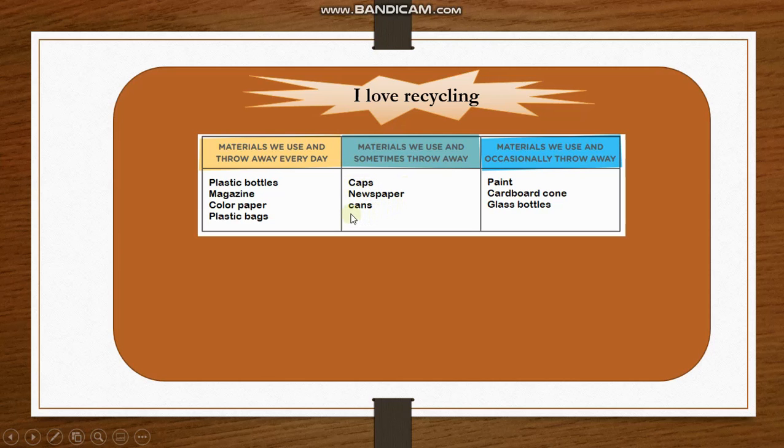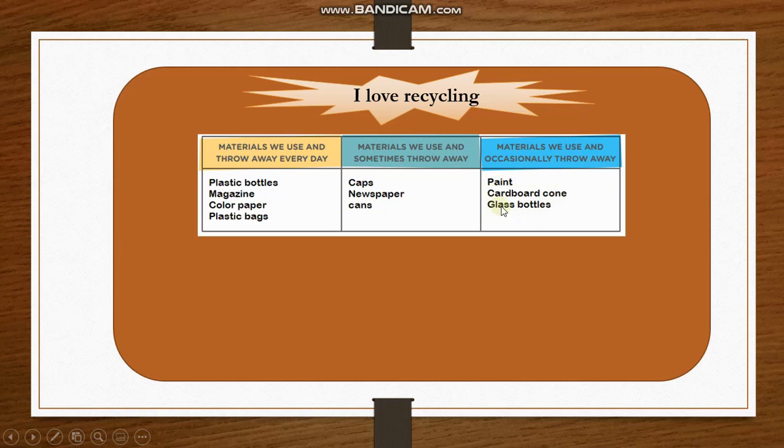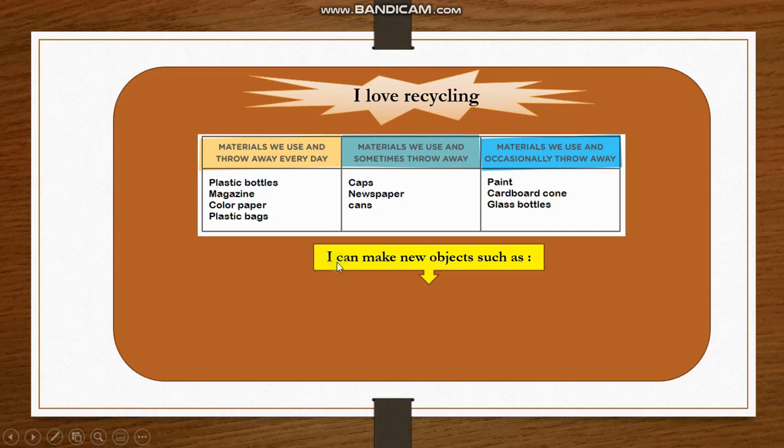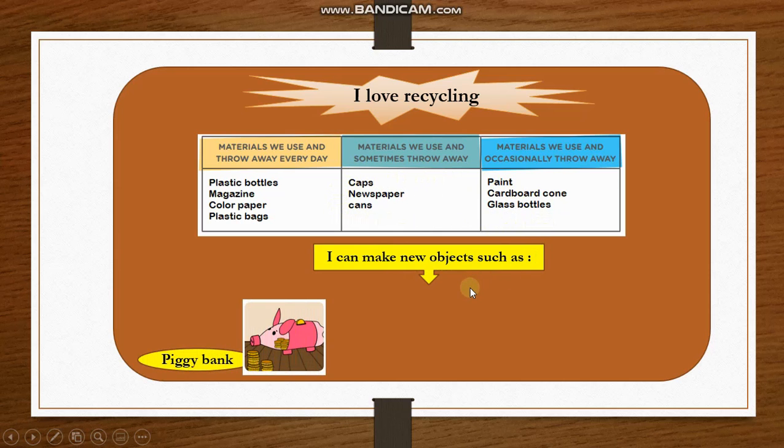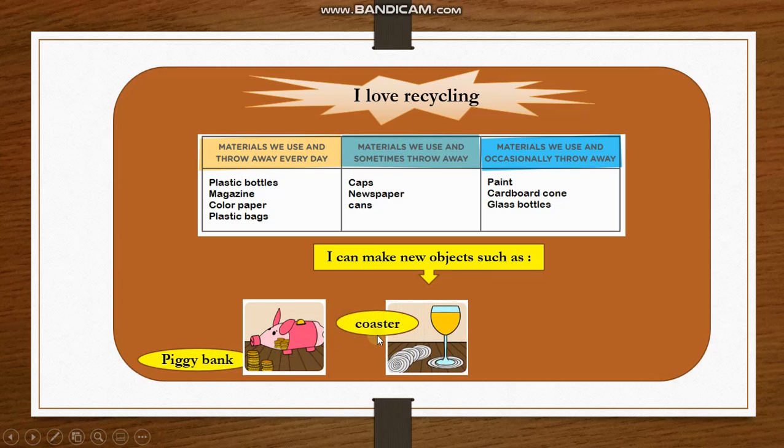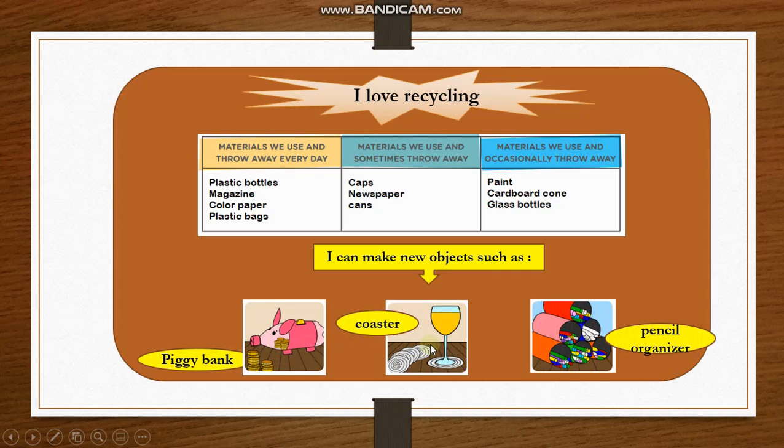In the third group, I consider three materials: paint, cardboard cones, glass bottles. I can make new objects using all of these recycled materials, such as piggy bank, posters, and a pencil organizer. And that's all.